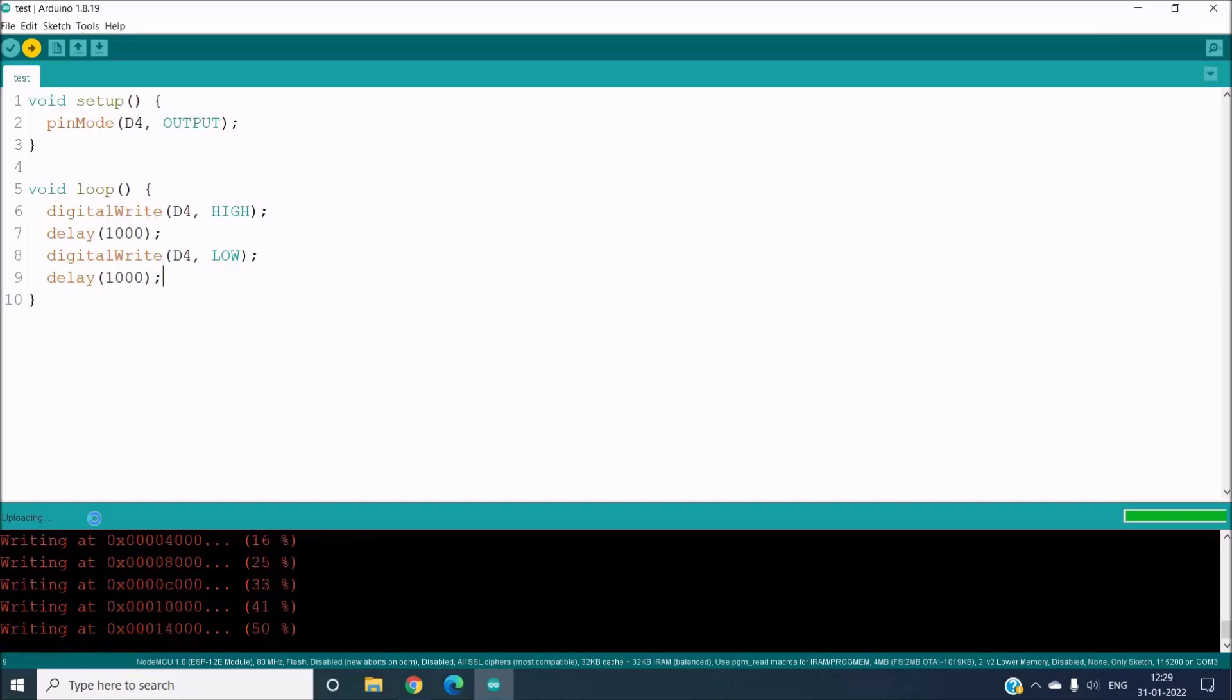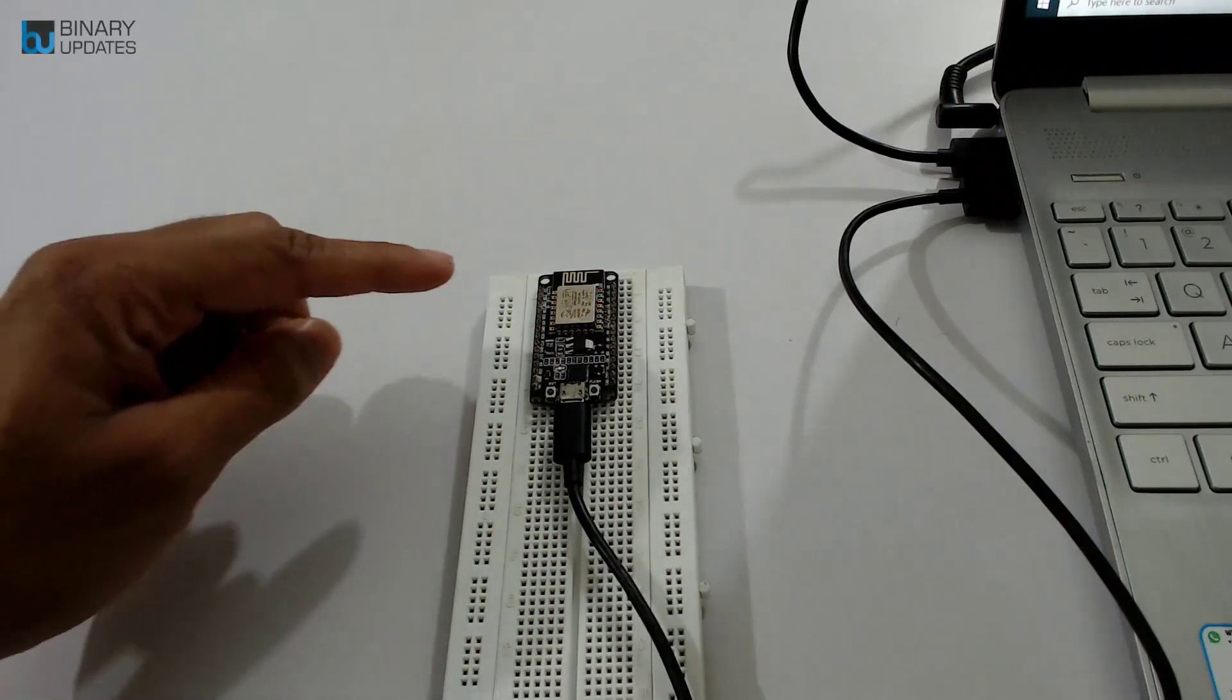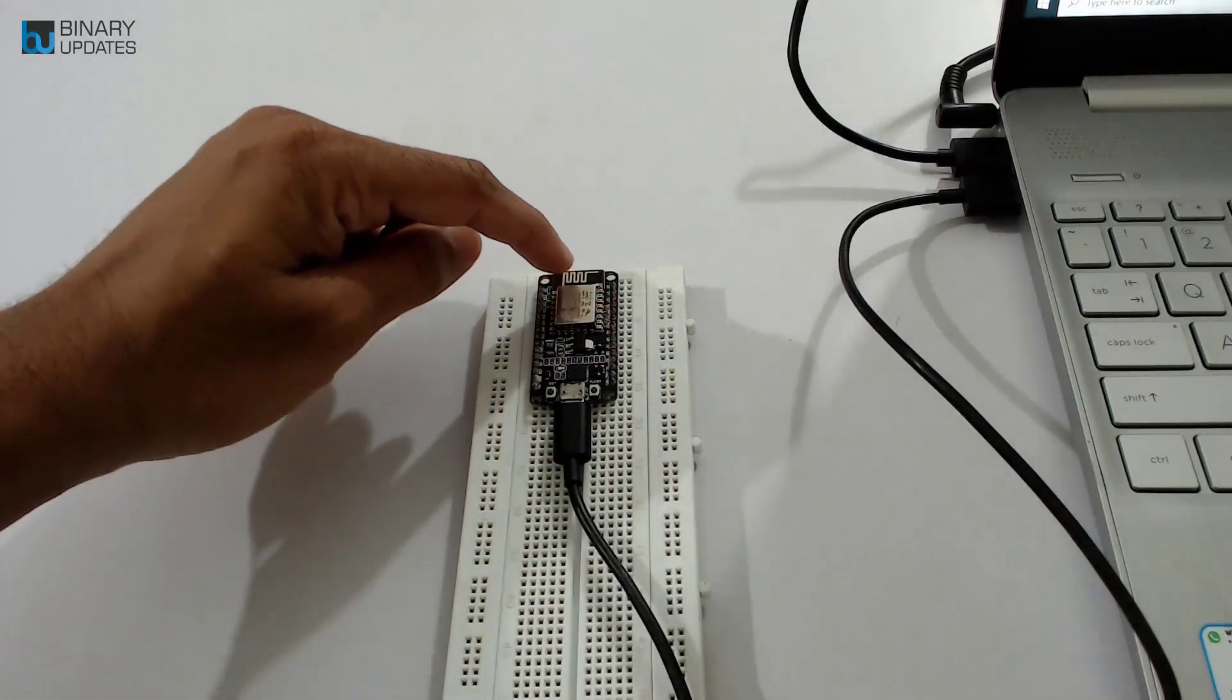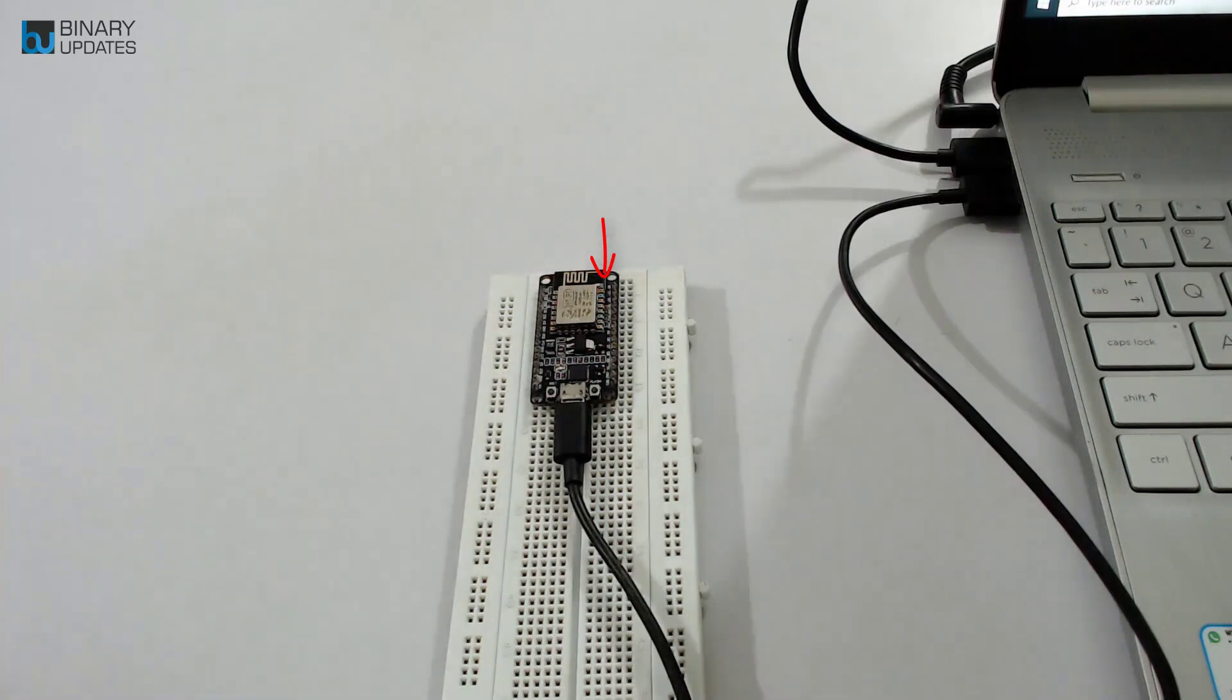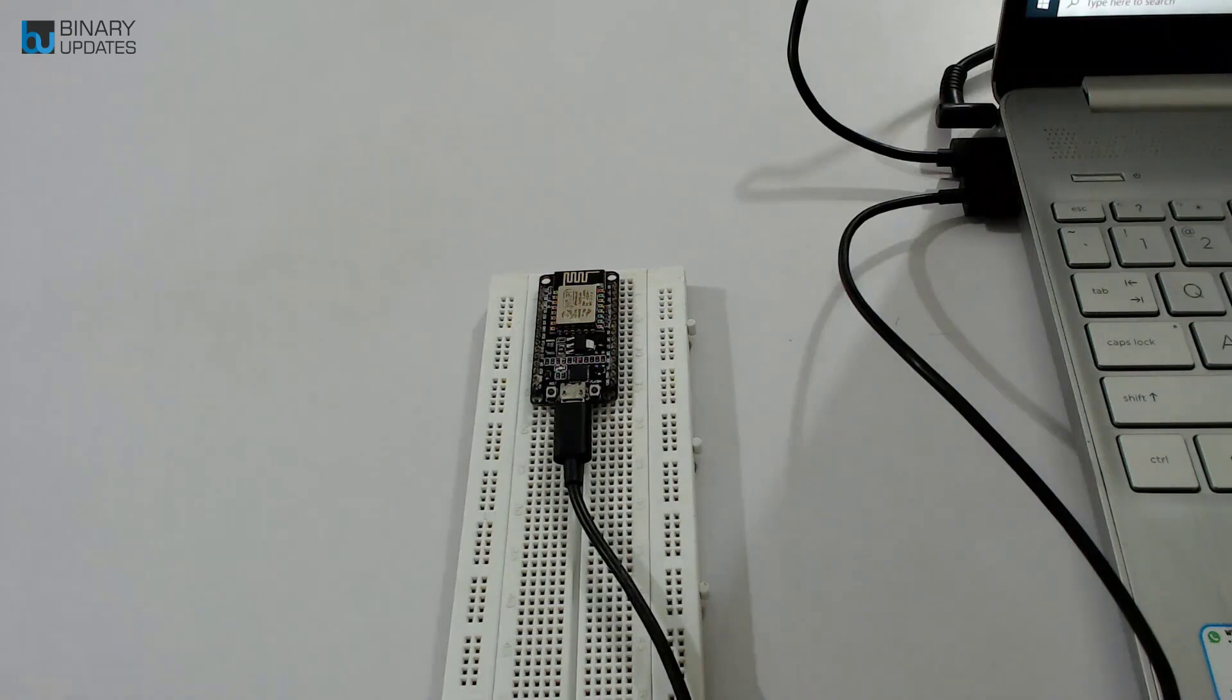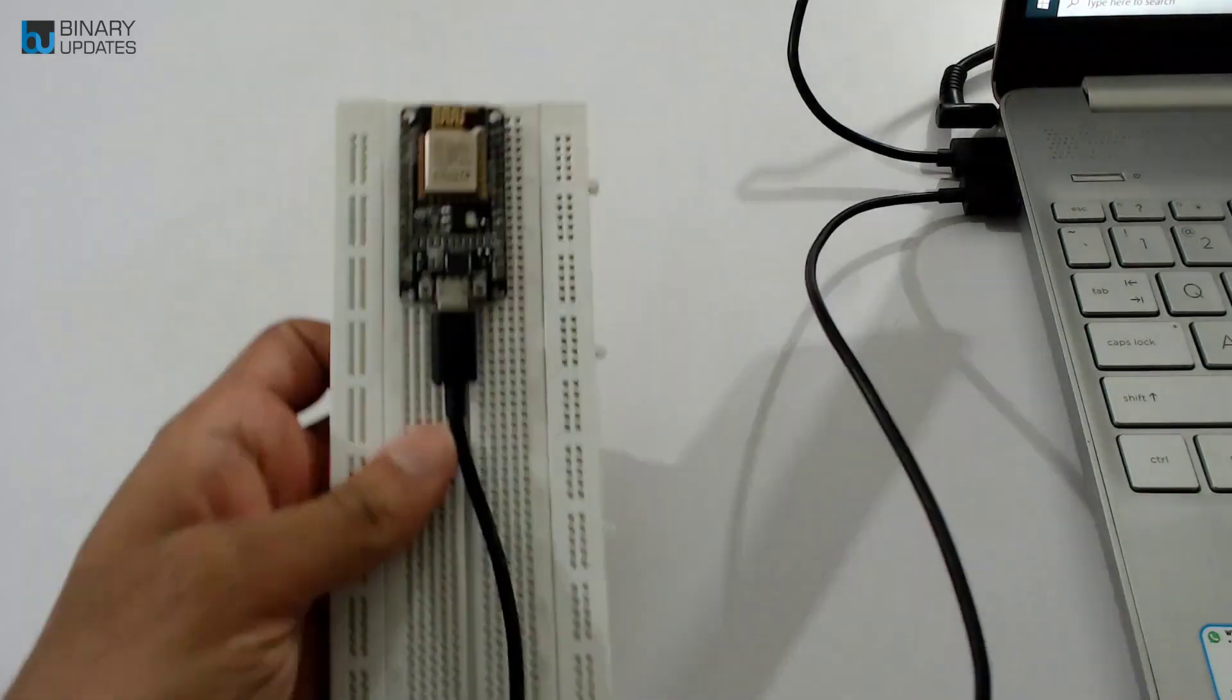So you see it is uploading into the chip and you will see on the board there is an LED which is kind of flickering a little bit. That's basically showing us that the programming is going on. And in the lower left corner you can see it says Done uploading.